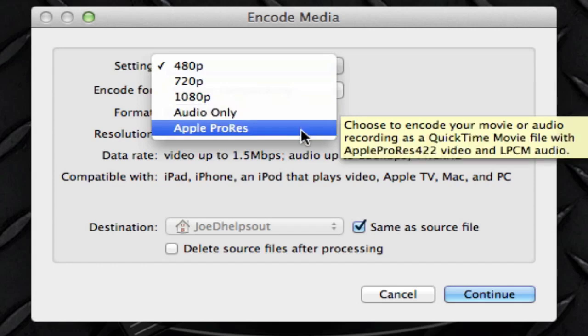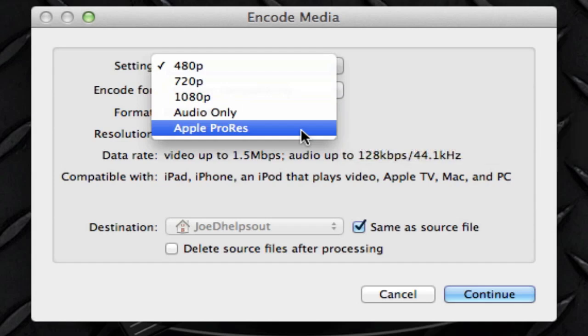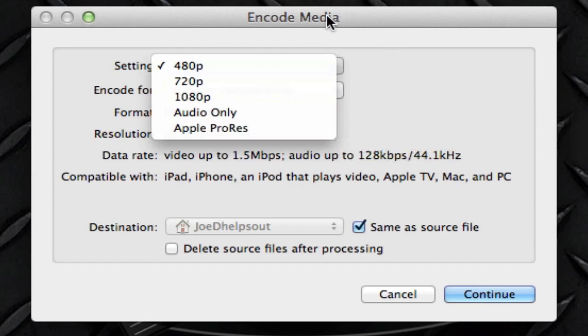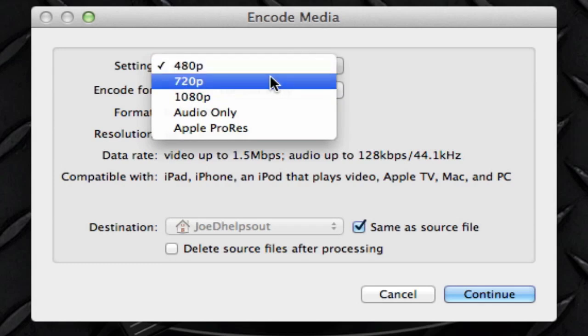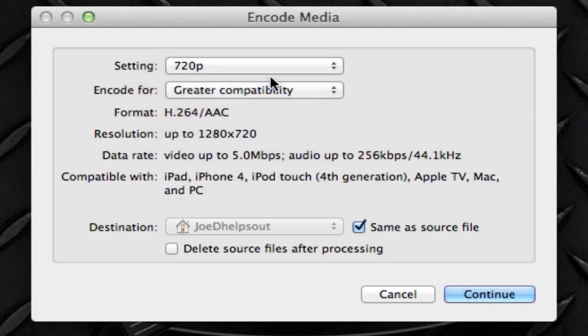Or maybe you want to extract the audio only, or maybe you want to convert it to Apple ProRes and use it with Final Cut. It tells you here that your file is going to be exported as Apple ProRes 422 and LPCM audio. So that's pretty cool. So let's just select 720p.